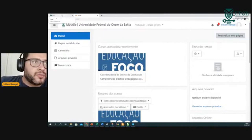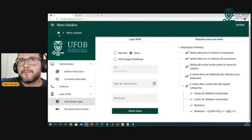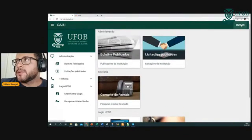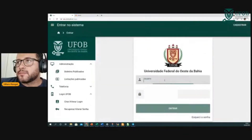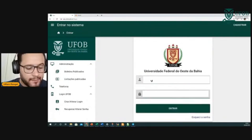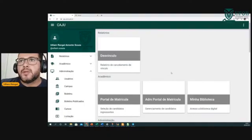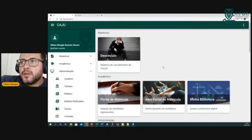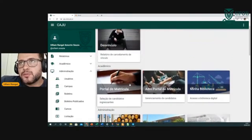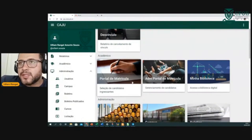Falei para vocês que eu ia precisar voltar ao Caju para mostrar a parte logada — só mostrei a parte pública. Vou aproveitar que já estou aqui e vou fazer isso agora. Eu tenho acesso de administrador, tenho acesso a vários módulos. Aqui são os módulos dos sistemas que a gente já desenvolveu na UFOB hoje, que a ProTIC já desenvolveu.